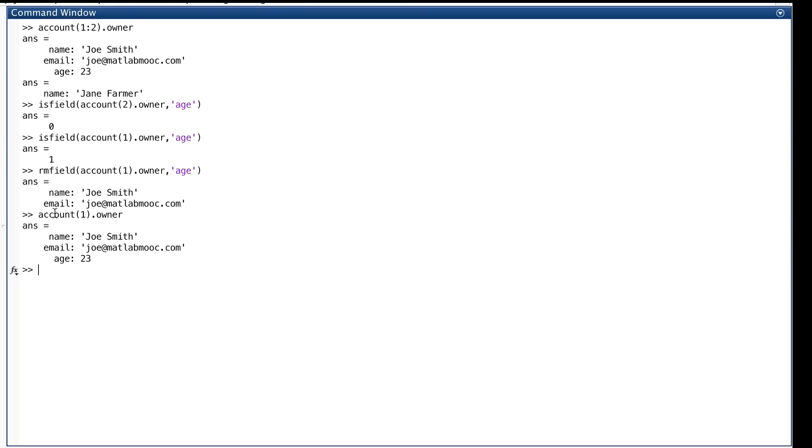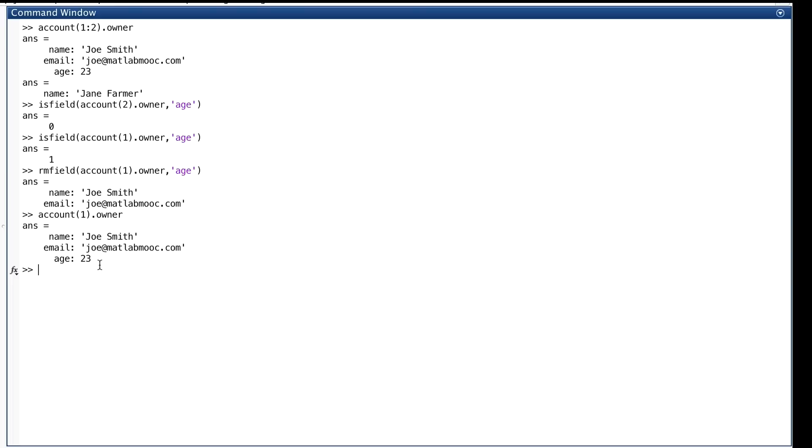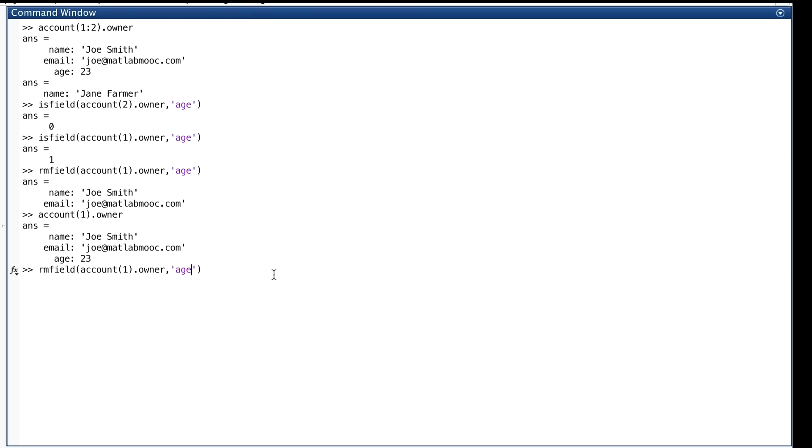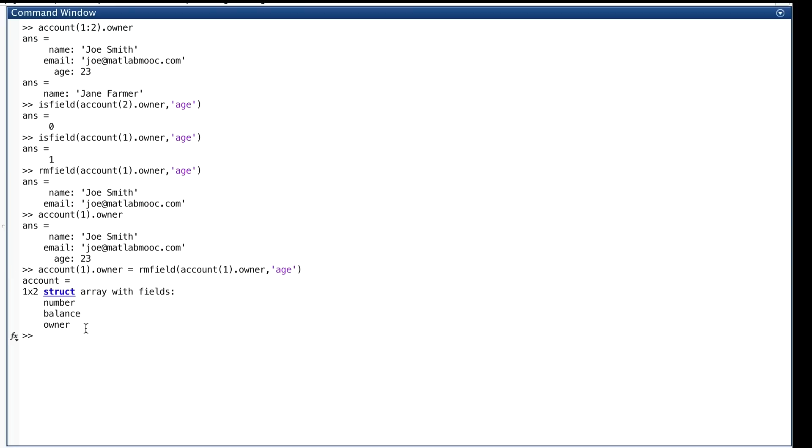Well, we've made one of those rookie errors. The function rmField doesn't change its argument. This was its argument, account(1).owner. That's not the way MATLAB works. It returns a changed version of its argument. That's what we saw here. So when we checked out the argument that we gave it, it's unchanged. It's still the same. If we want to change it, we have to assign something to it. That's easy to do. We do it like this. First of all, I'll click my up arrow and get that command back. And over here I type account(1).owner. And the result from rmField will be assigned back to it. So let's hit return and see what happens. Now let's check. Age is gone.